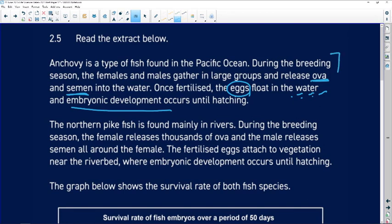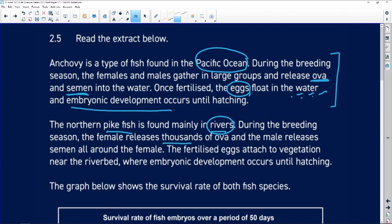So that's the anchovy situation. The northern pikefish is found mainly in rivers — a difference from the ocean. During the breeding season, the female releases thousands of ova and the male releases semen all around the female.